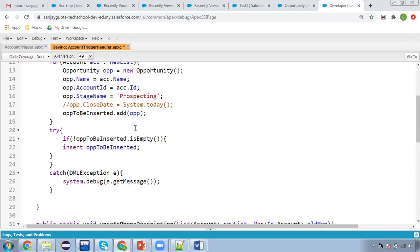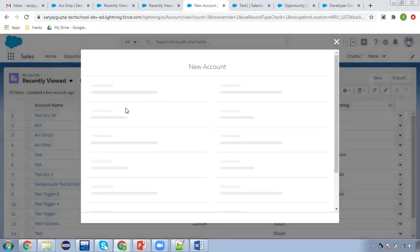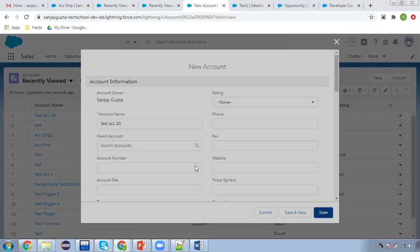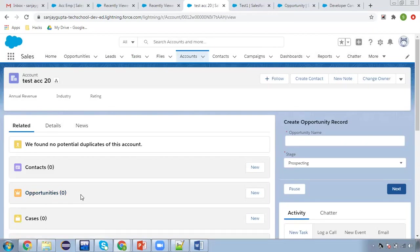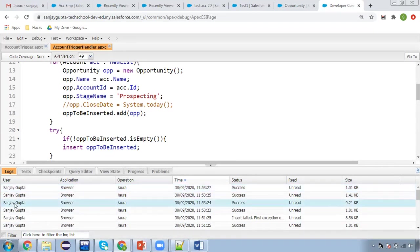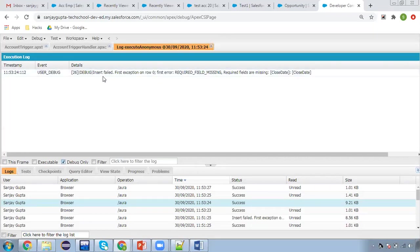I'm saving this. In that case, you can see the Account will be inserted, but the Opportunity won't be created. I'm going to create a new account — 'Test ACC20' — and you will see no error comes up, the account is created. But in the related list, you will see the Opportunity is not created because we didn't provide the close date — try/catch handled that. If I go to the logs, here you can see: 'Insert failed. First exception on row 0; first error: REQUIRED_FIELD_MISSING, Required fields are missing: Close Date.' This is handled by the try/catch.